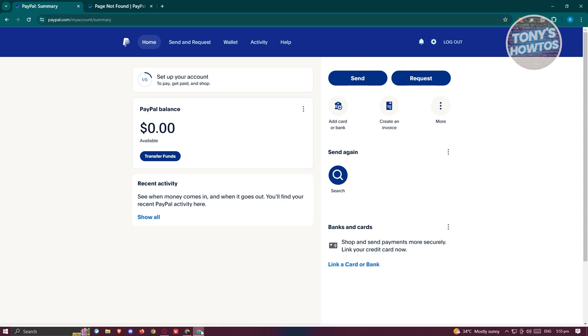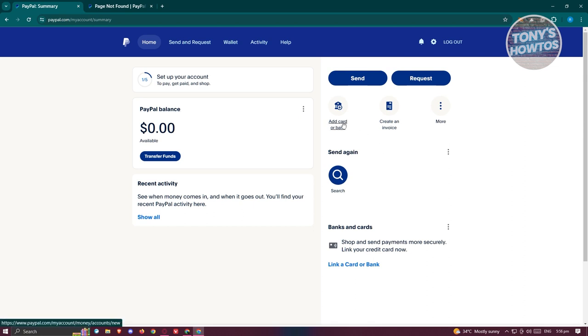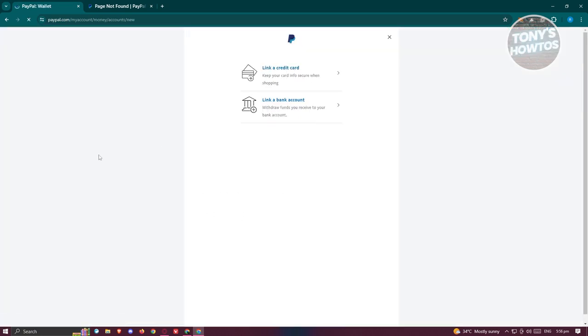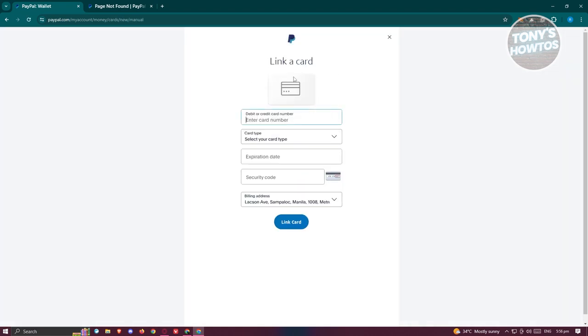Go and click on 'Add Card or Bank' here, and from here choose either credit card or bank account. Let's click on the credit card option here, and you just need to provide the following information.